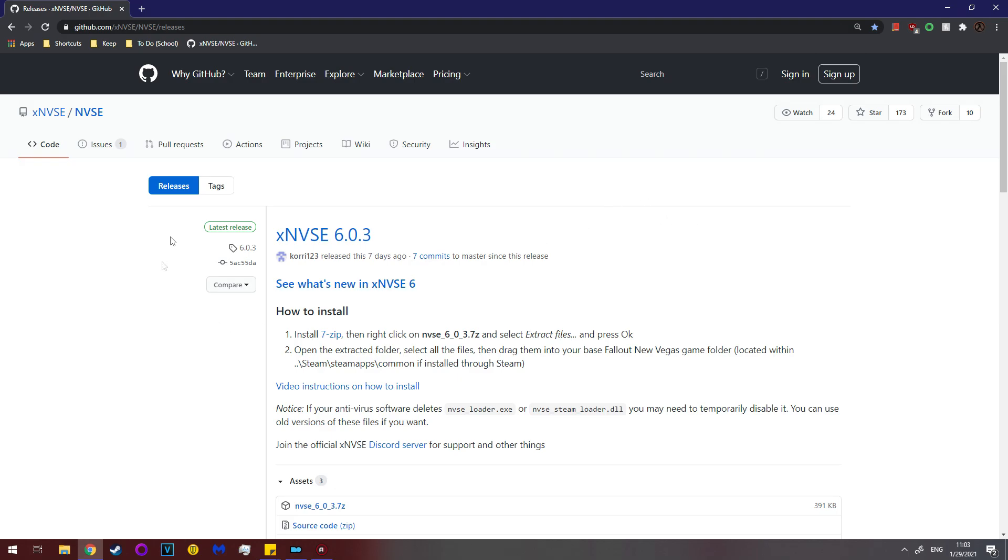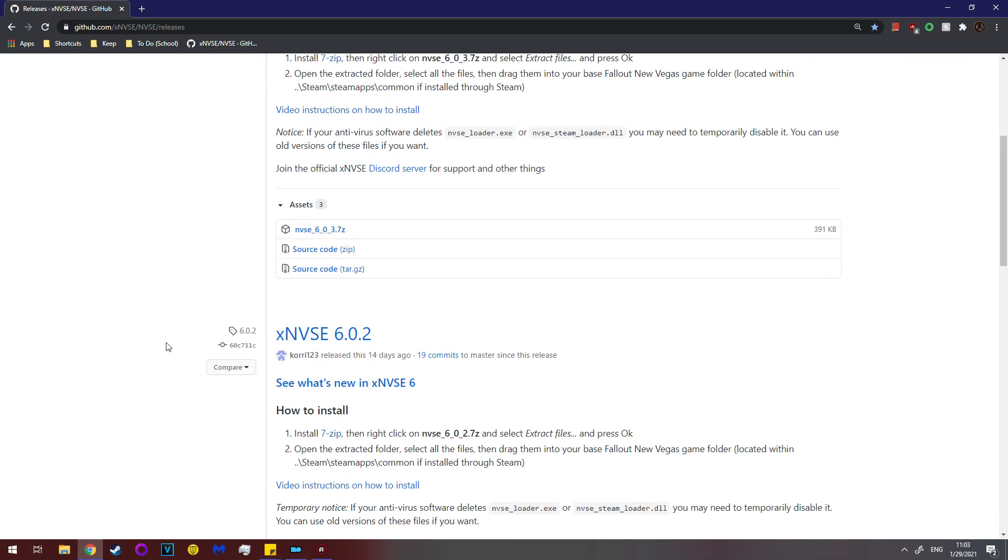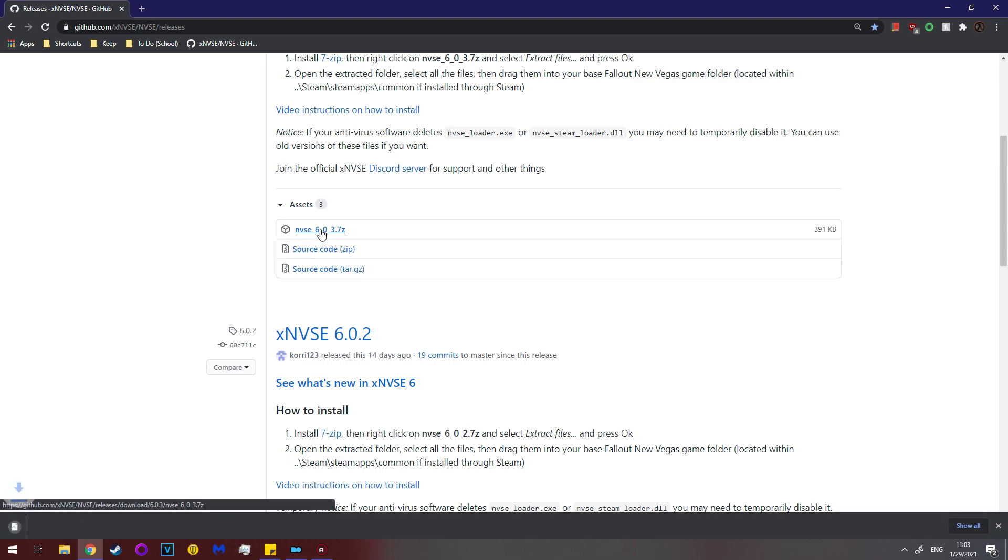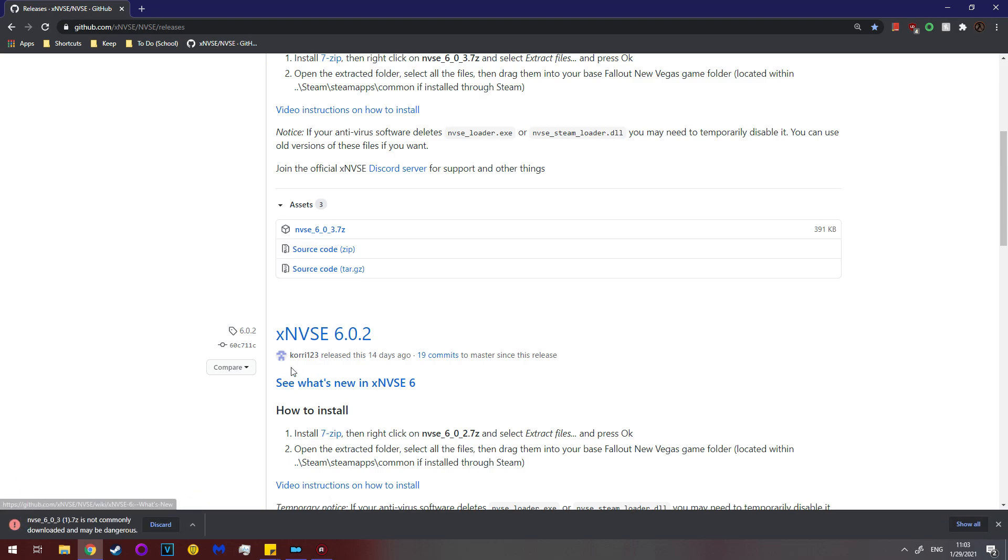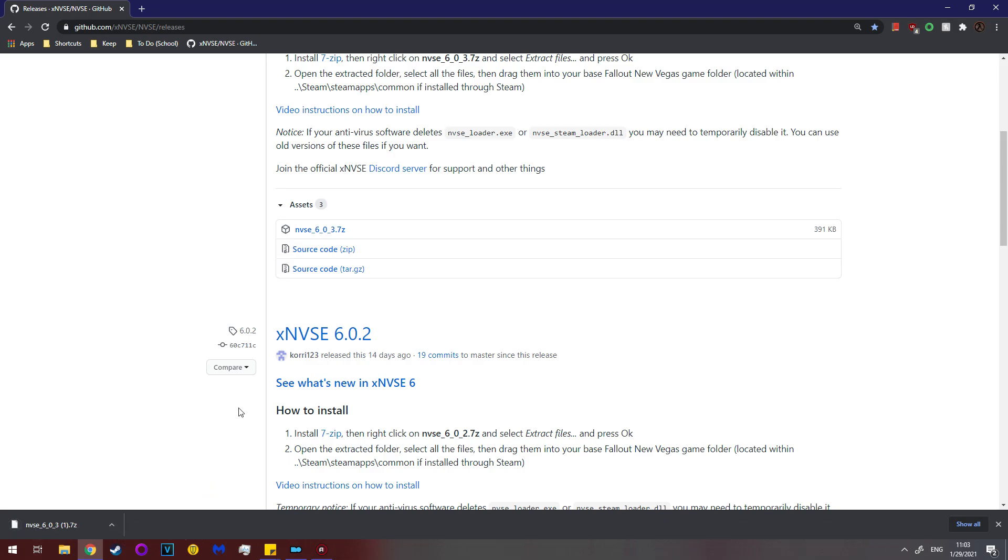So now that you have the history of it, you go to GitHub. The links are in the description as always, and you scroll down to here where you see NVSE 6.0.3.7 zip. It'll be whatever file version is most recent. Click that, and you might get this. It'll say that this file is not commonly downloaded, it may be dangerous. Hit the carrot and click keep.